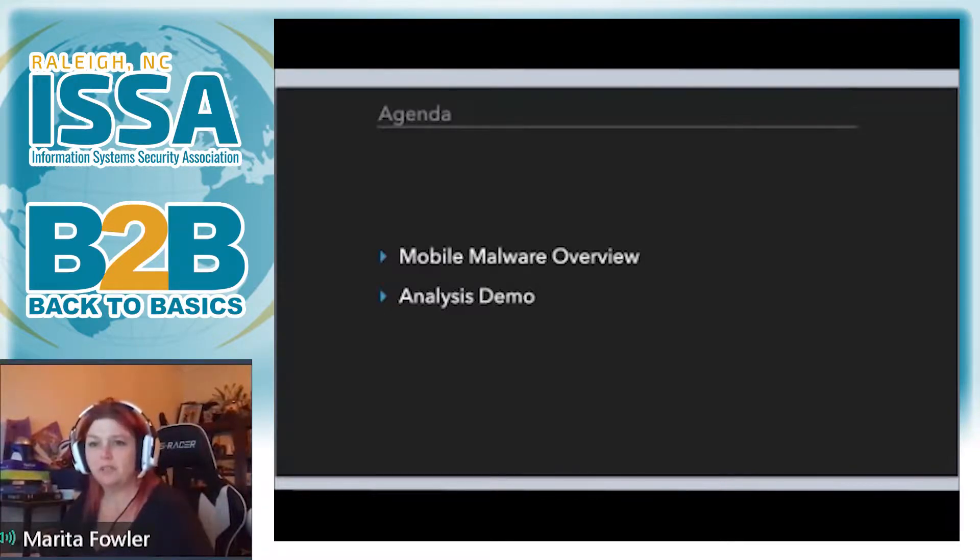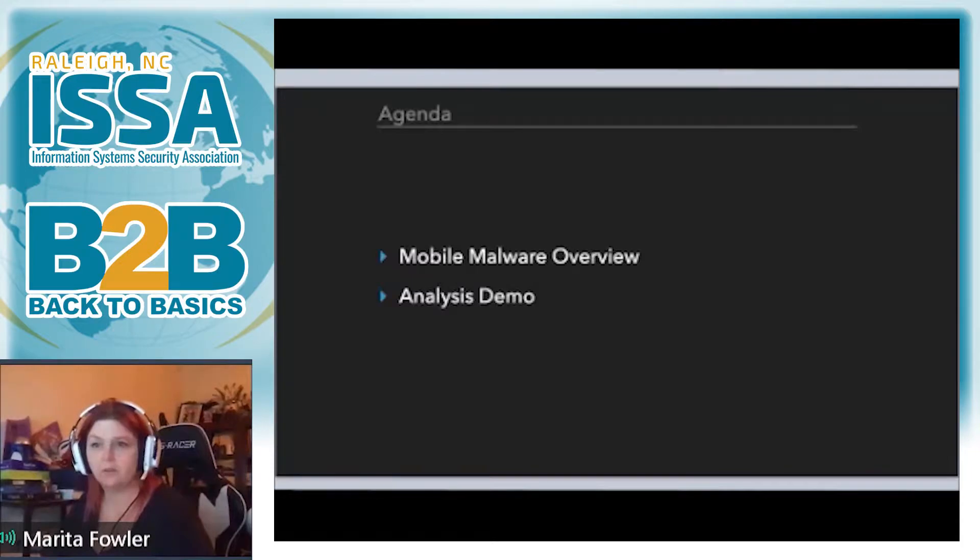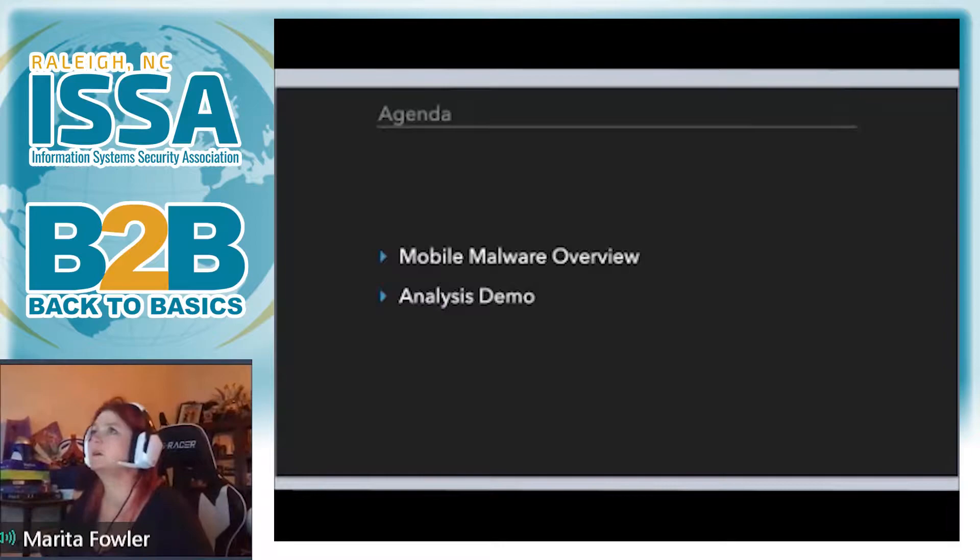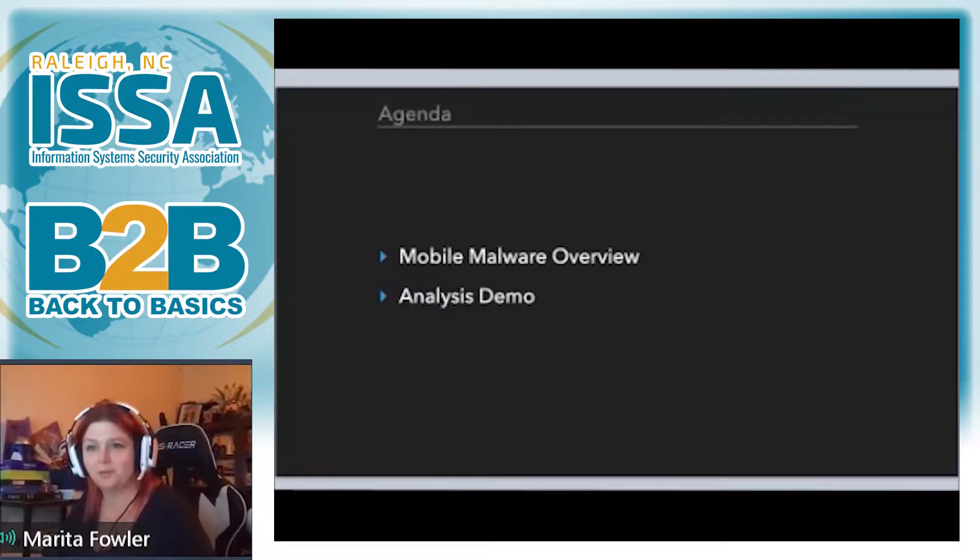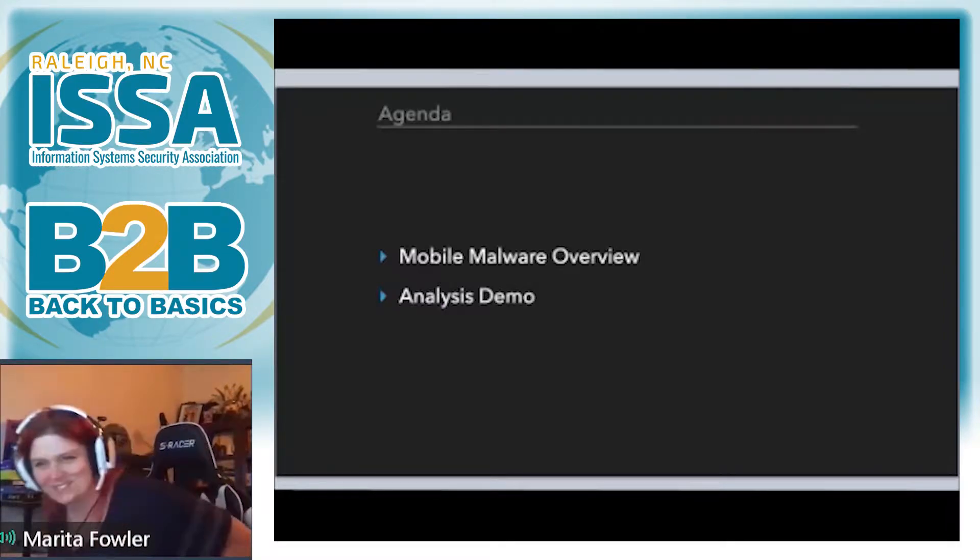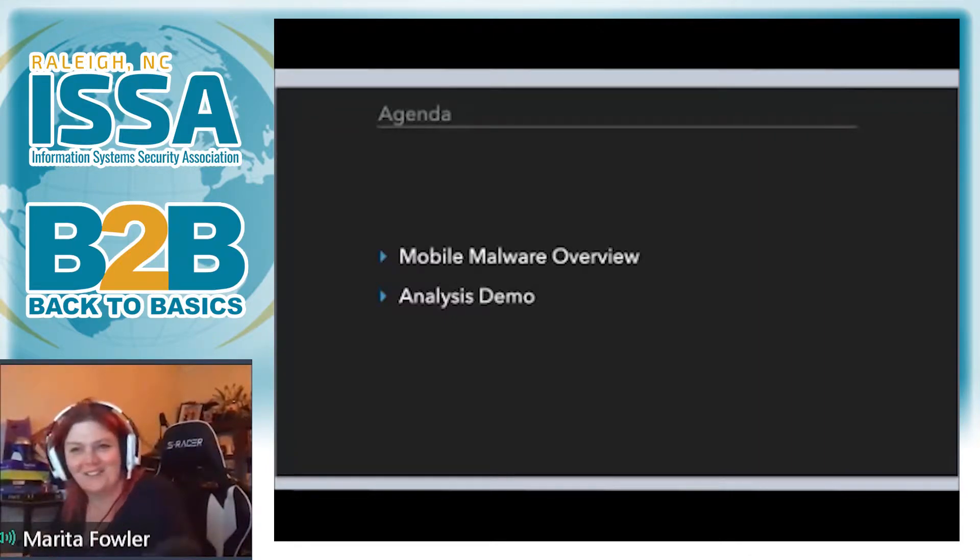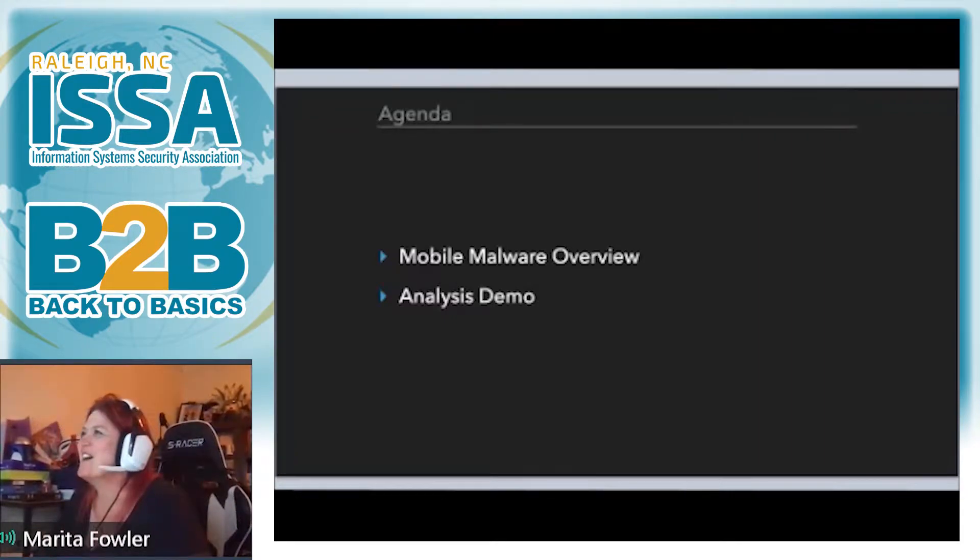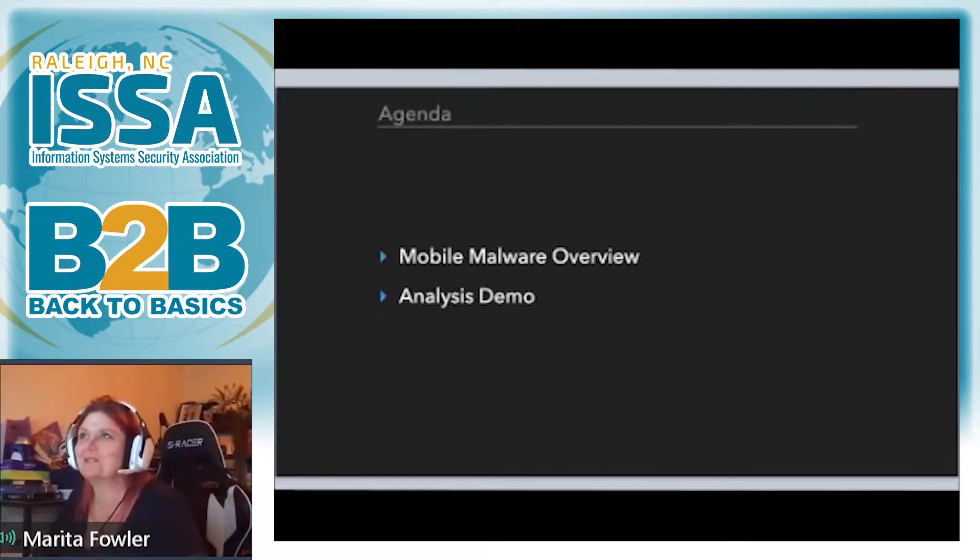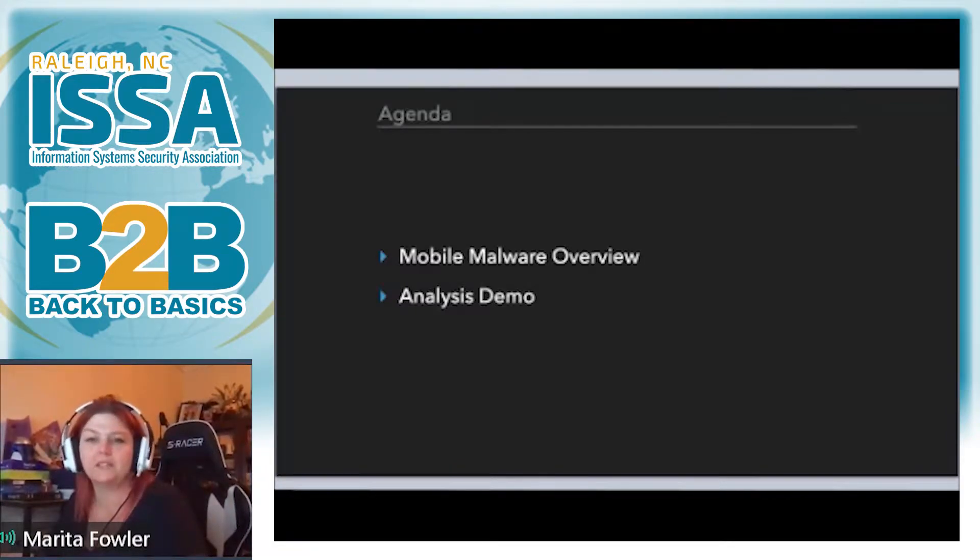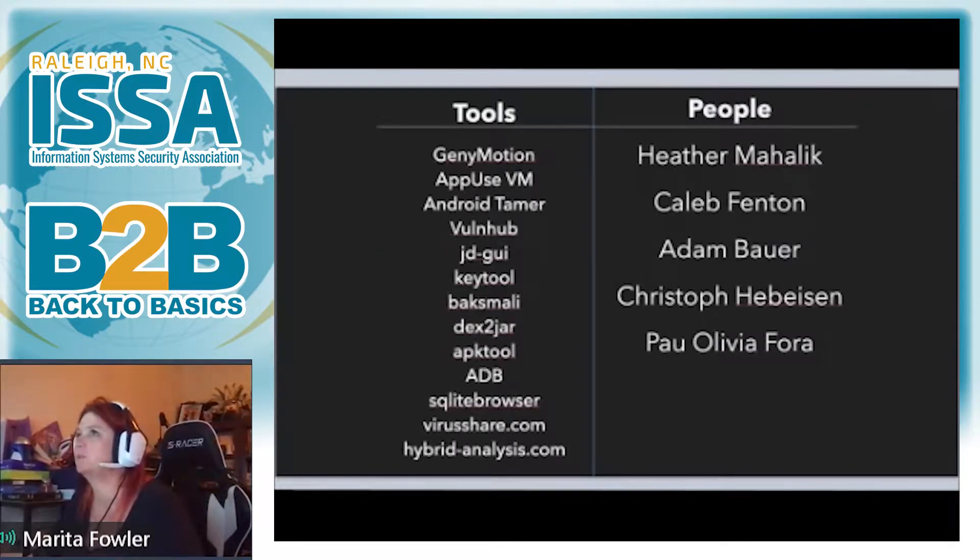And then if we have time at the end, I actually have one of my favorite kits, the AdWind Remote Access Trojan. I'm going to show you how easy it is to build malware. I'm not trying to turn anybody into criminals. I'm just trying to highlight the fact that there's a lower bar of entry now for cyber attackers and criminals.